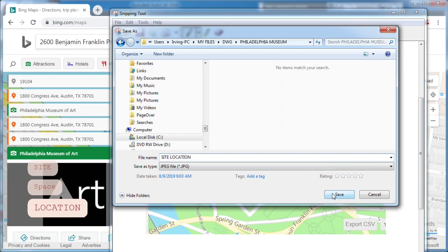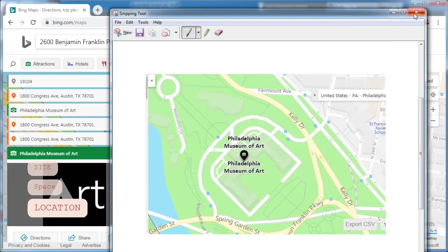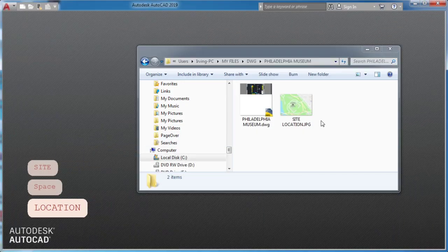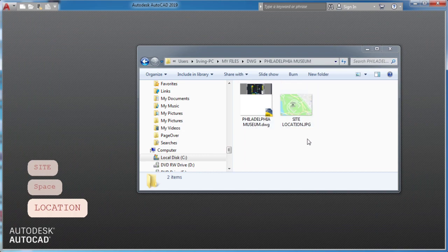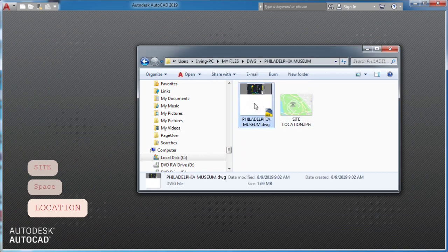So now, when you open your drawing, the new site location will be attached automatically.